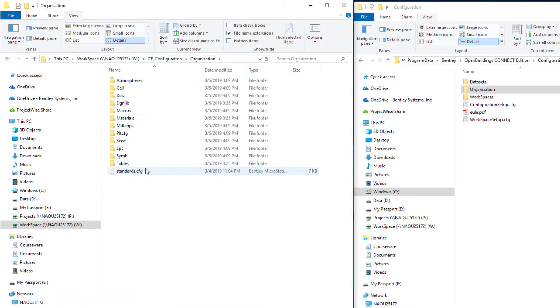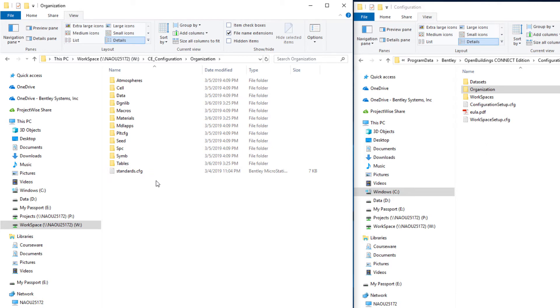I have the appropriate subfolders. And this standards.config makes sure that the software is configured to look in those folders for my company organization standards when I am using this custom configuration on the network.